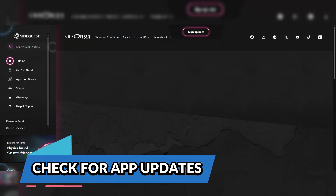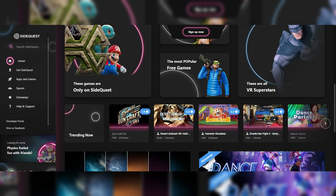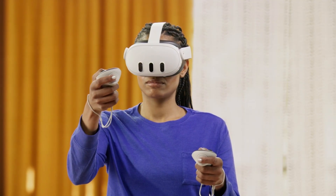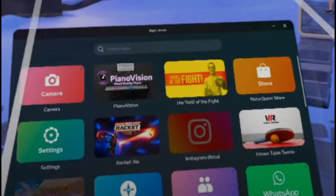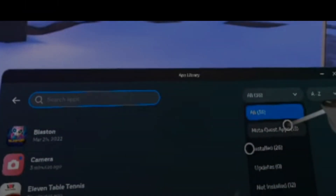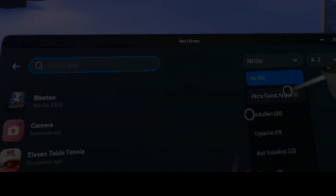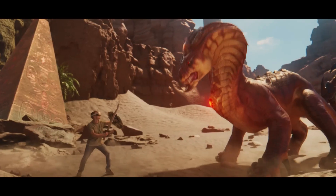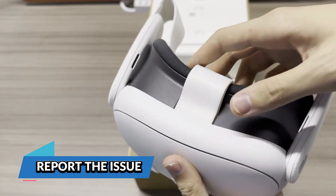Another effective solution for fixing app crashes is checking for app updates. Developers often release updates to fix bugs, enhance stability, and improve performance. To check for updates, open the Oculus Store and navigate to your library section. If an update is available, it will show an update button next to the app's icon — select it to download and install the latest version. Updating your app ensures that any known bugs or performance issues causing crashes are addressed.